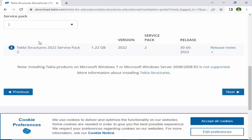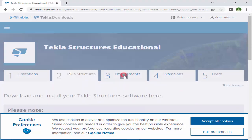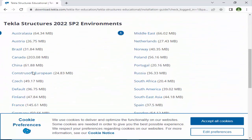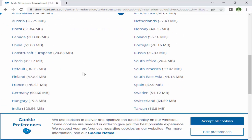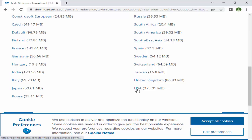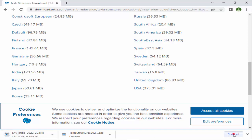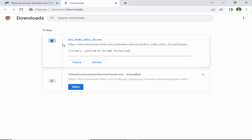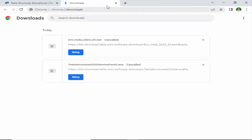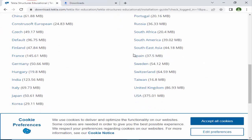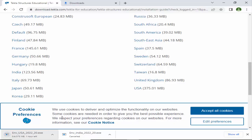After downloading, scroll up and go to the Environments section. Environments are based on countries — for example, if you are doing Indian projects, select the Indian environment. If doing USA projects, download the USA environment. Click on India to download the Indian environment. I already downloaded this, so I'll cancel. Similarly you can download other countries' environments as required.